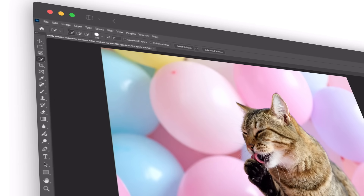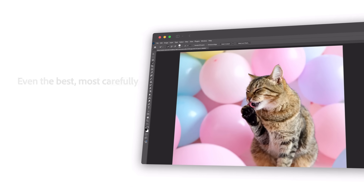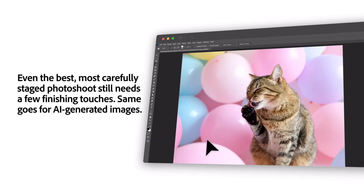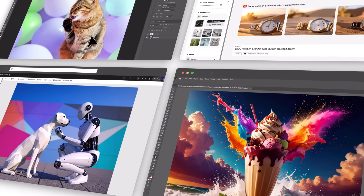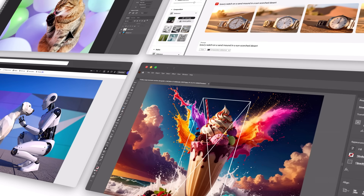Think of it this way — even the best, most carefully staged photo shoot still needs finishing touches. The same goes for AI-generated images. They just benefit from polish. And Adobe Photoshop, Illustrator, or Adobe Express are perfect places to do that work. That's where Adobe Creative Cloud tools really stand out, giving you the ability to fine-tune every last pixel, whether it's from a photo, an AI-generated scene, or a clever combination of both.